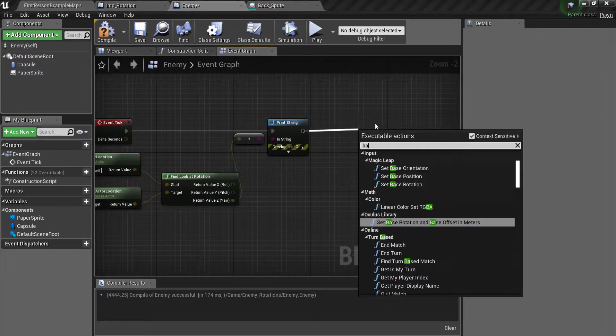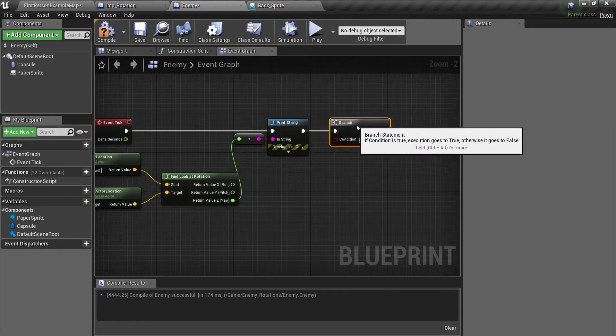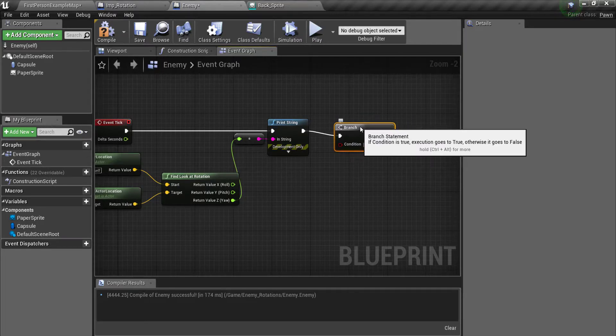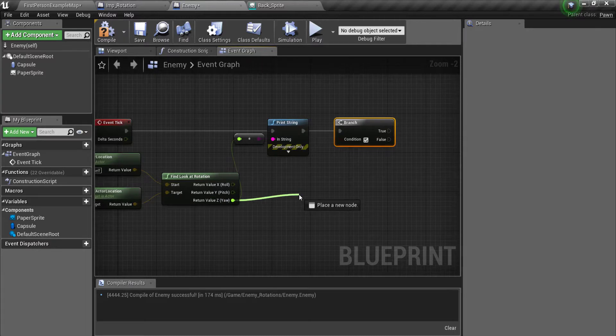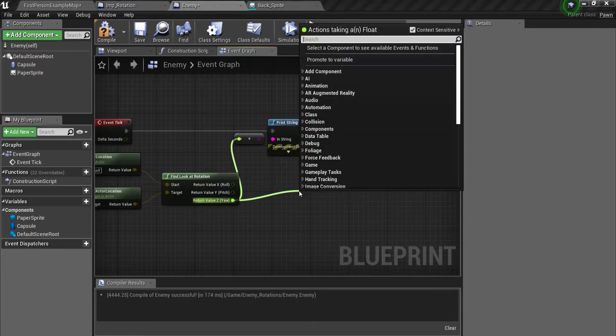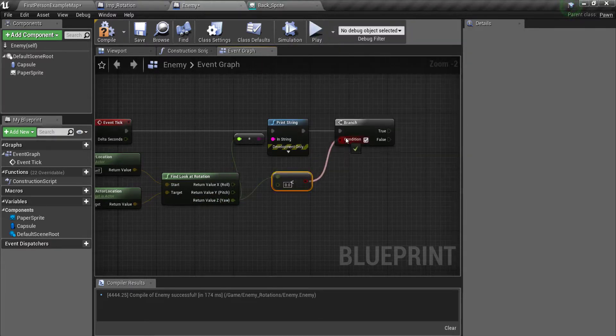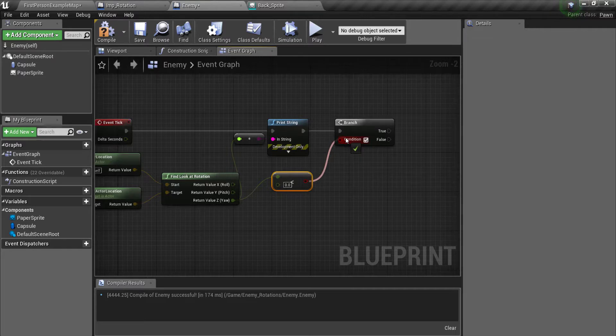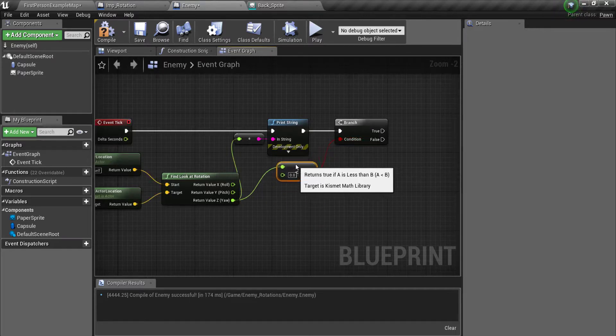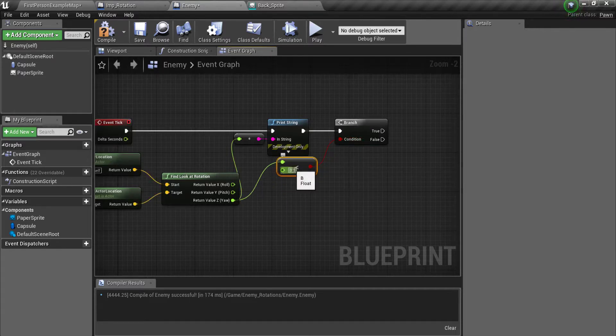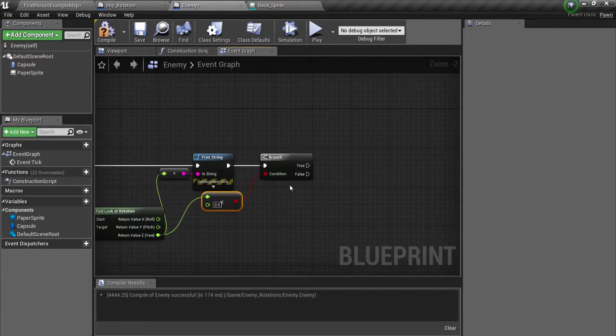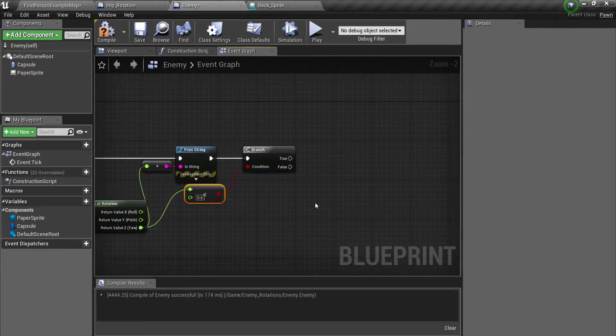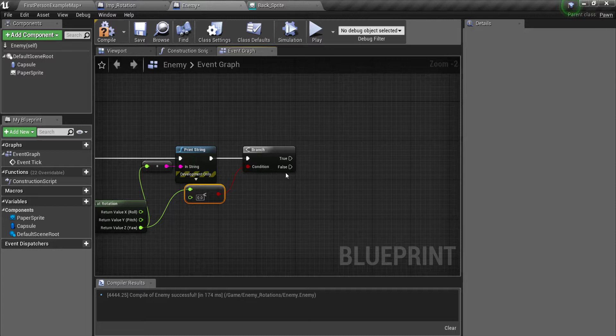So next you're going to drag out a branch. And off of the yaw input here we're going to get a less than. So put that in there, just keep this at zero. So this is basically going to lead into our second part which you're going to need eight compare floats, four for true, four for false.